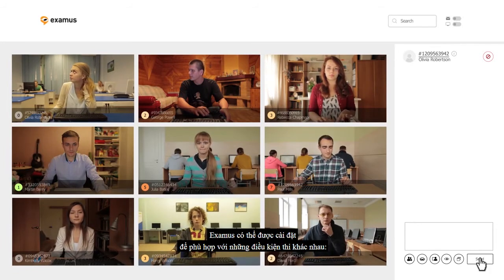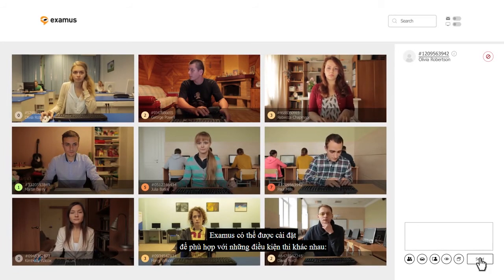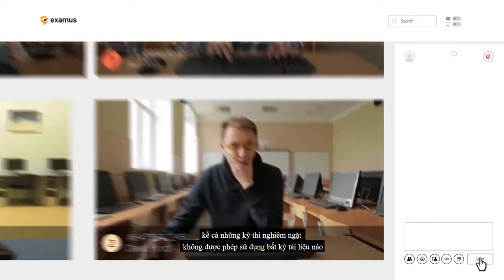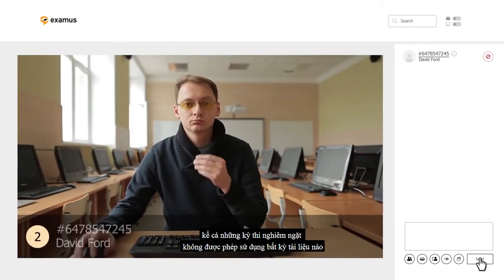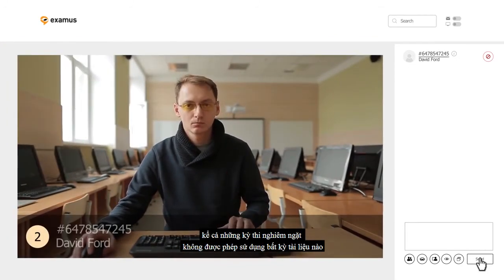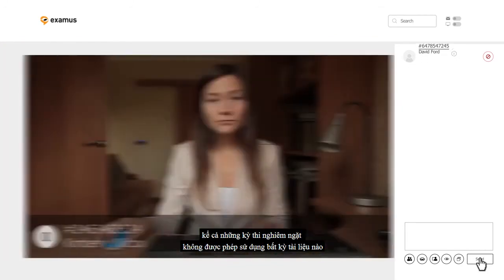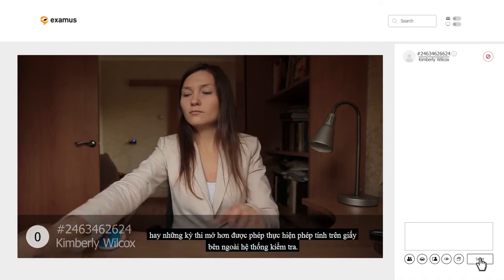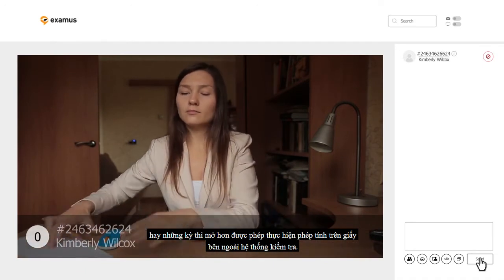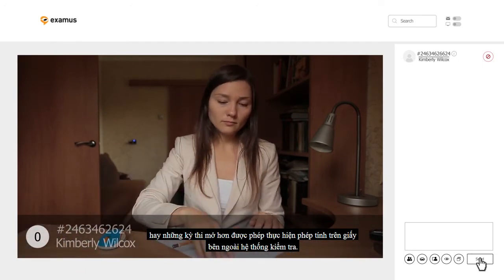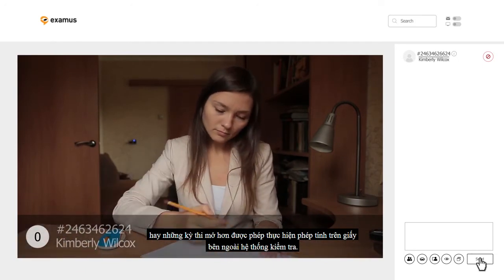Examus can be easily configured to suit different exam conditions: strict tests, where the use of any additional materials is forbidden, and more open examinations, where for example calculations can be made on paper outside the testing system.